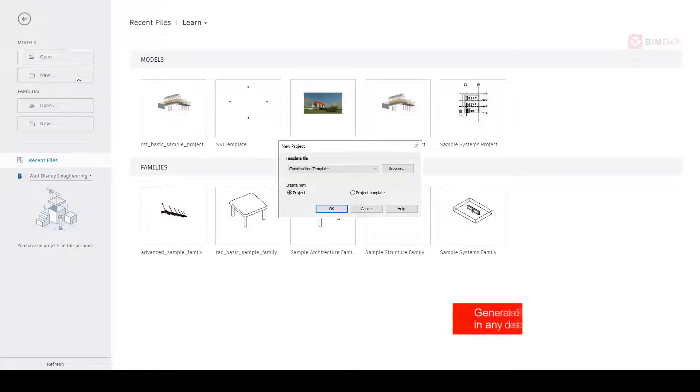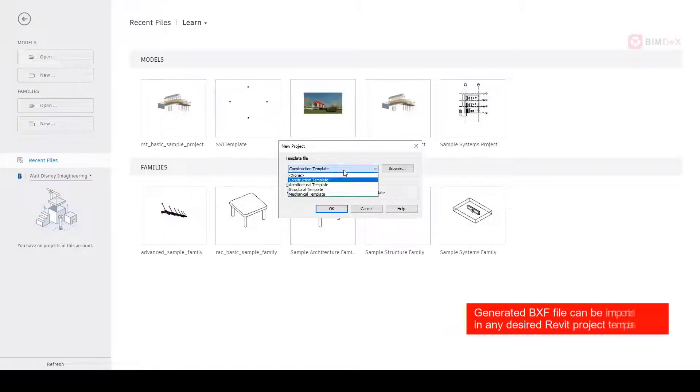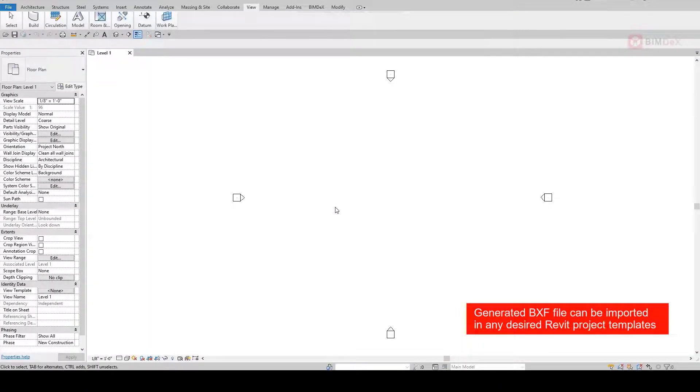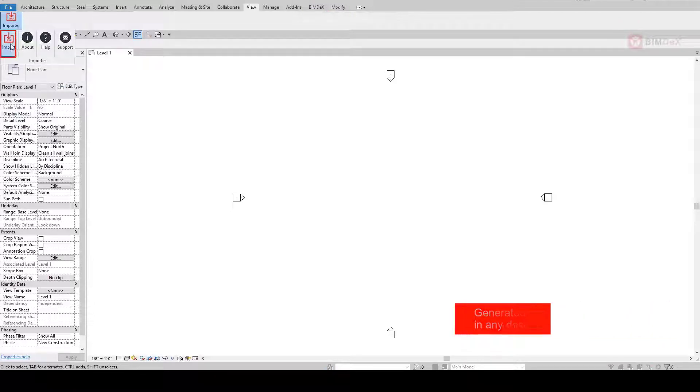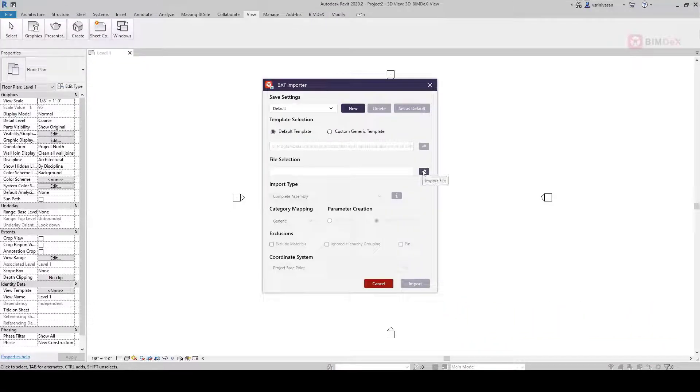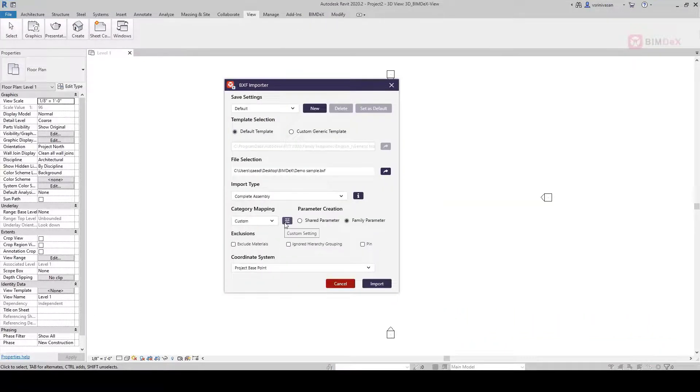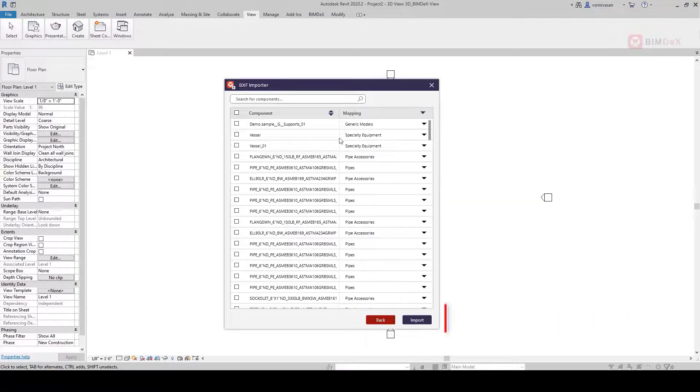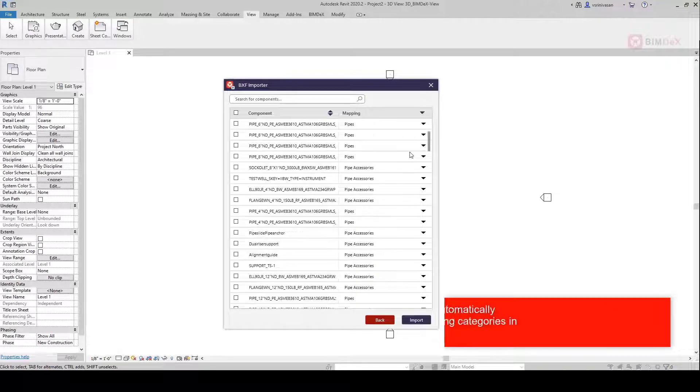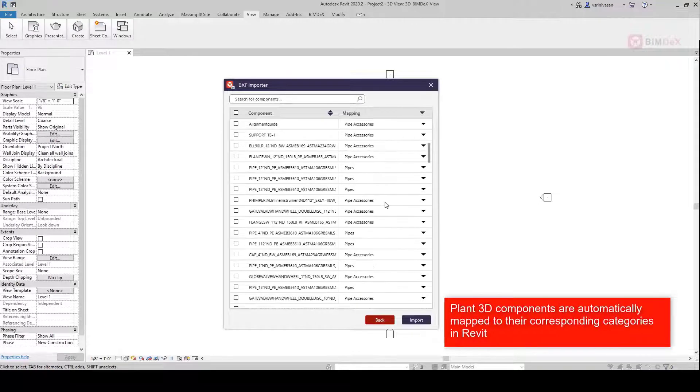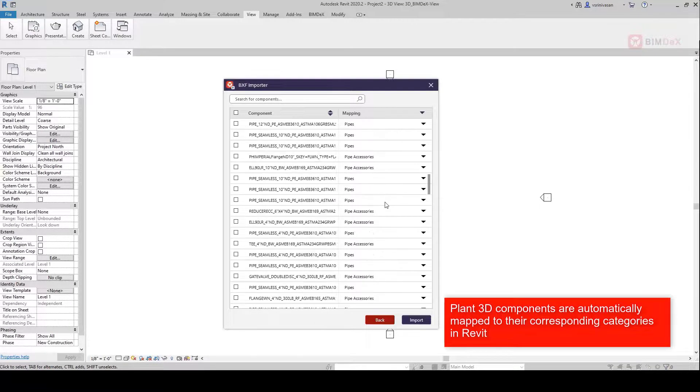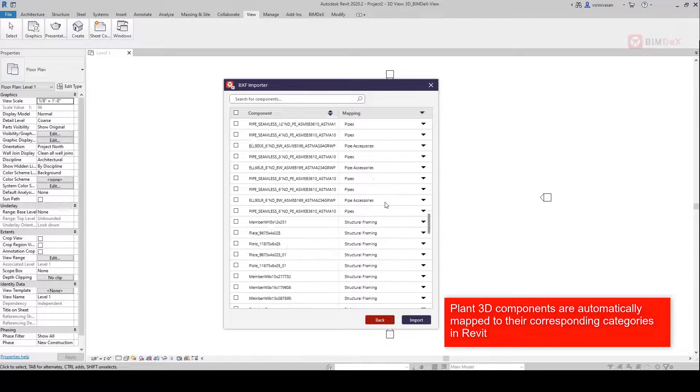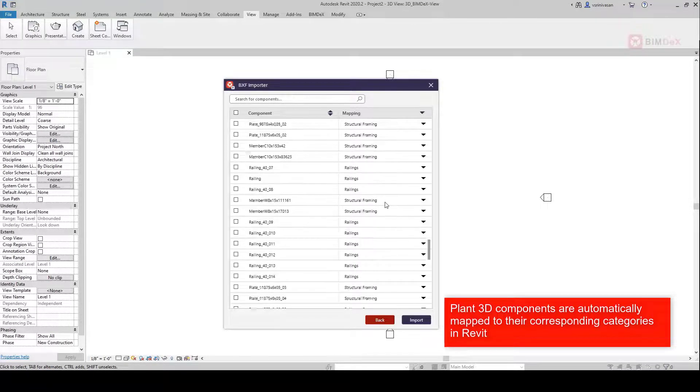Generated BXF file can be imported in any desired Revit project template. Plant 3D components are automatically mapped to their corresponding categories in Revit.